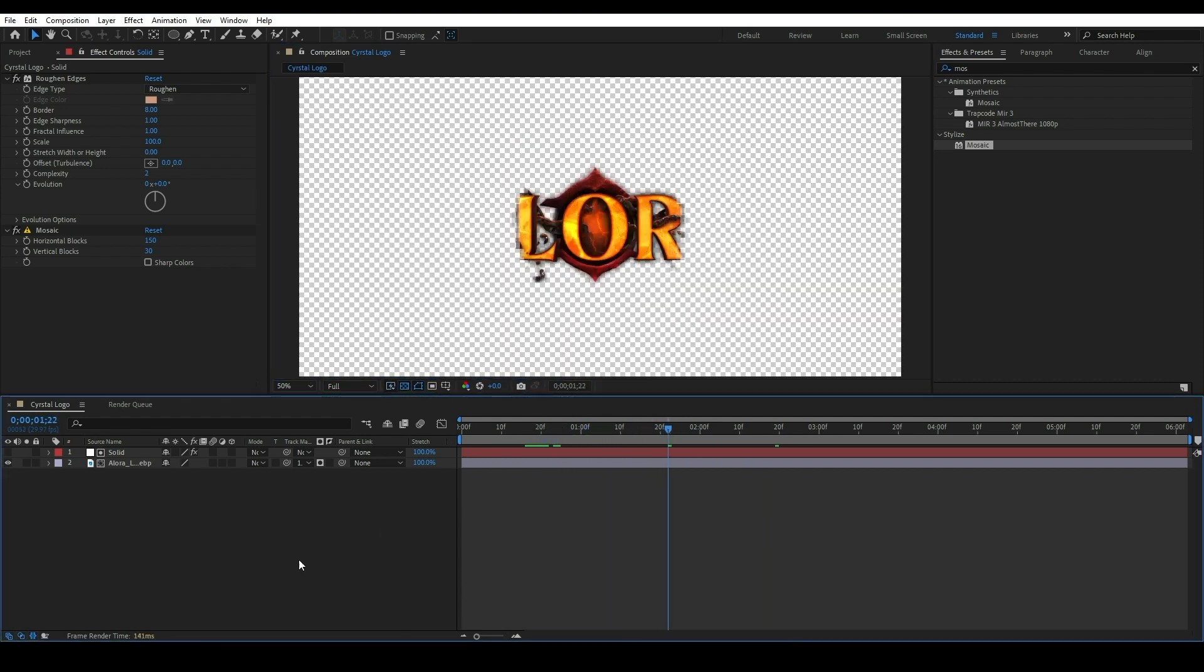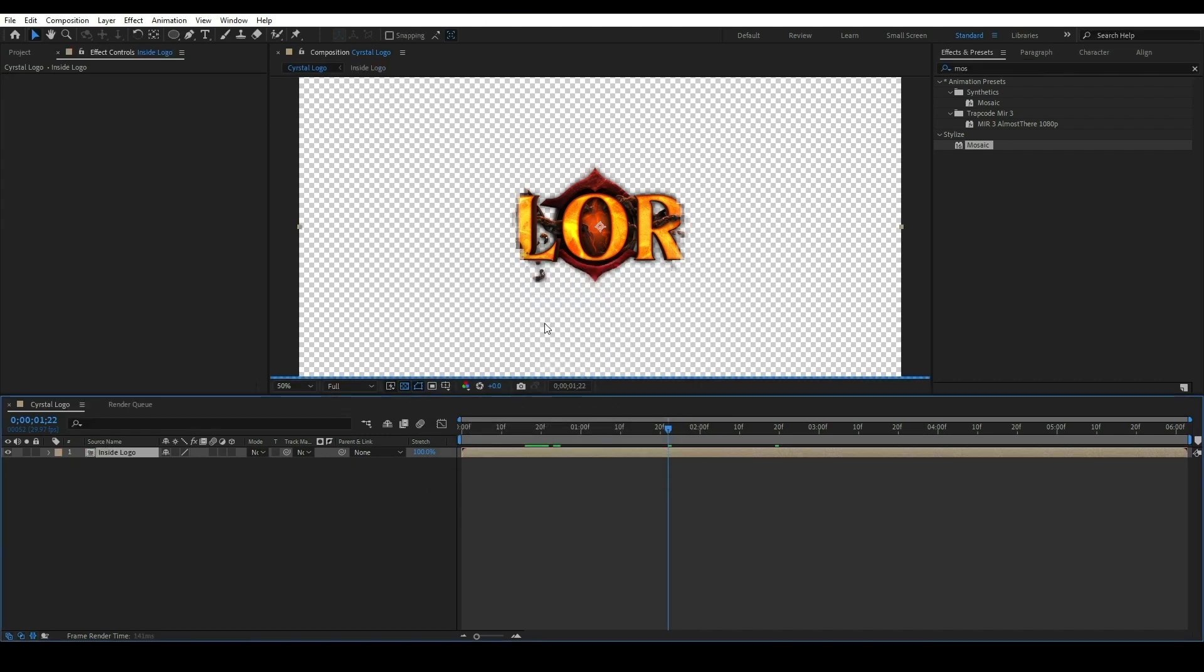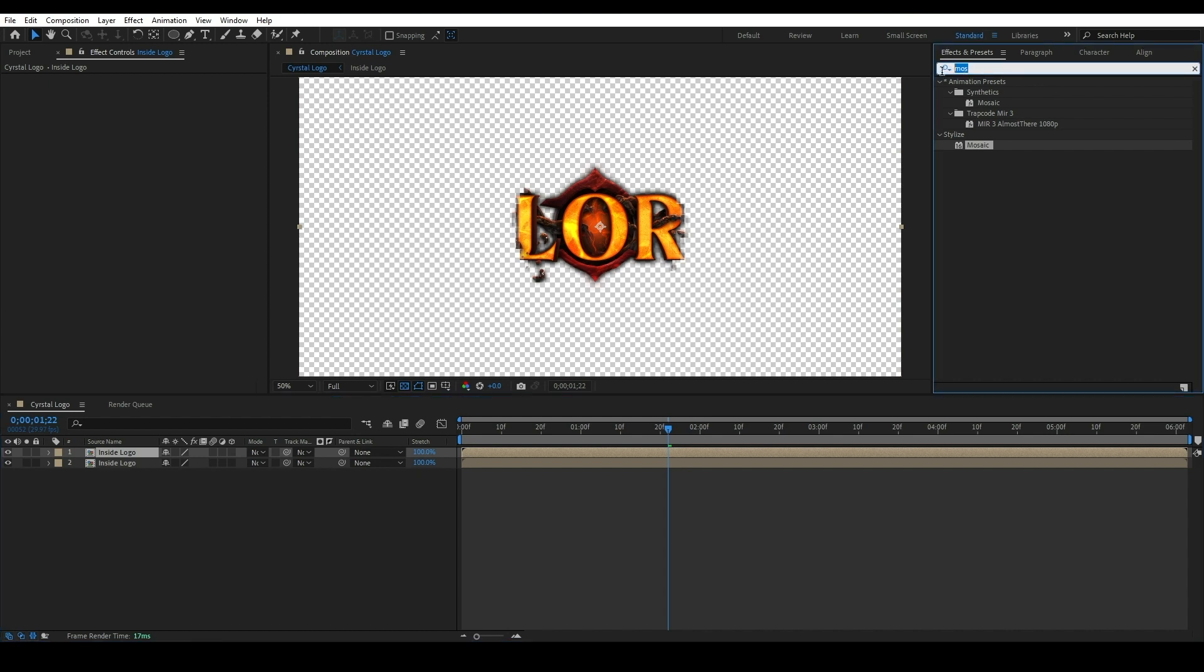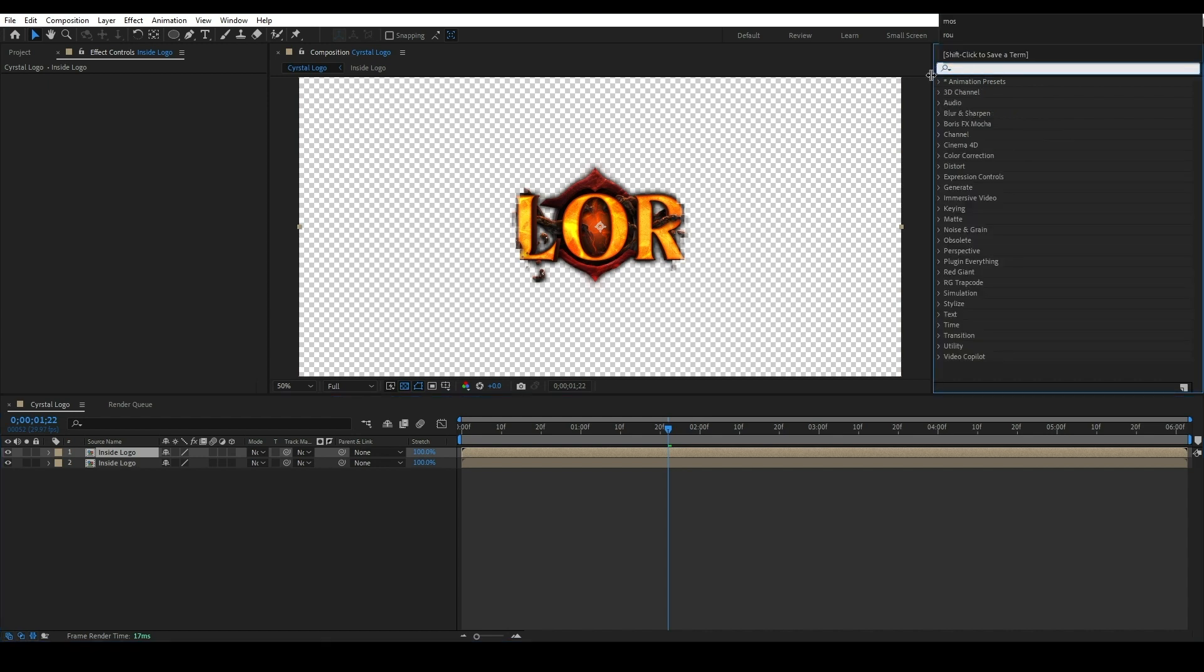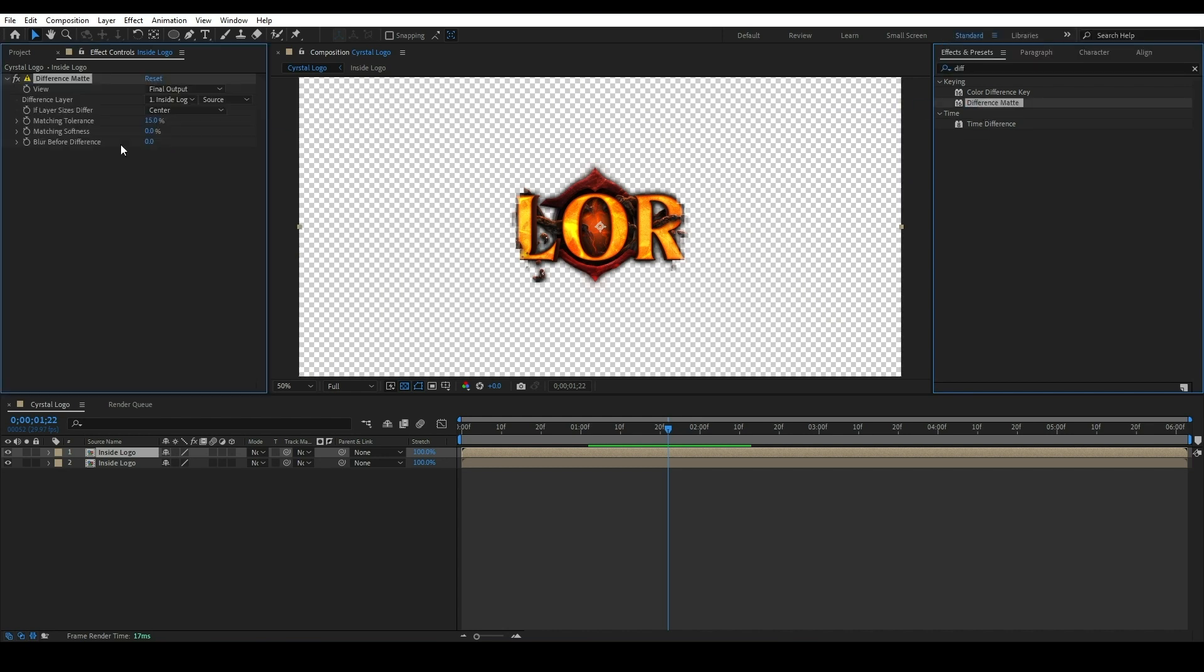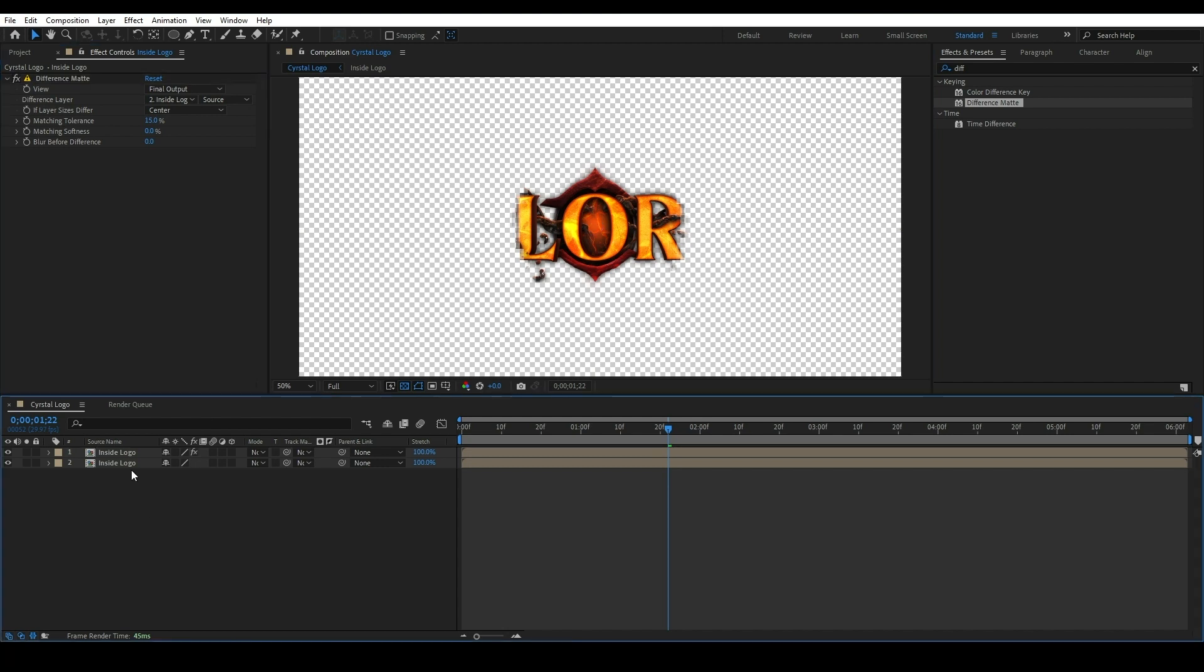Select both layers and pre-compose them. Press Ctrl+Shift+C, call it Inside Logo. Select the Inside Logo composition and press Ctrl+D to duplicate the compositions. Select first composition, apply an effect called Difference Matte. Change the difference layer to second Inside Logo composition.